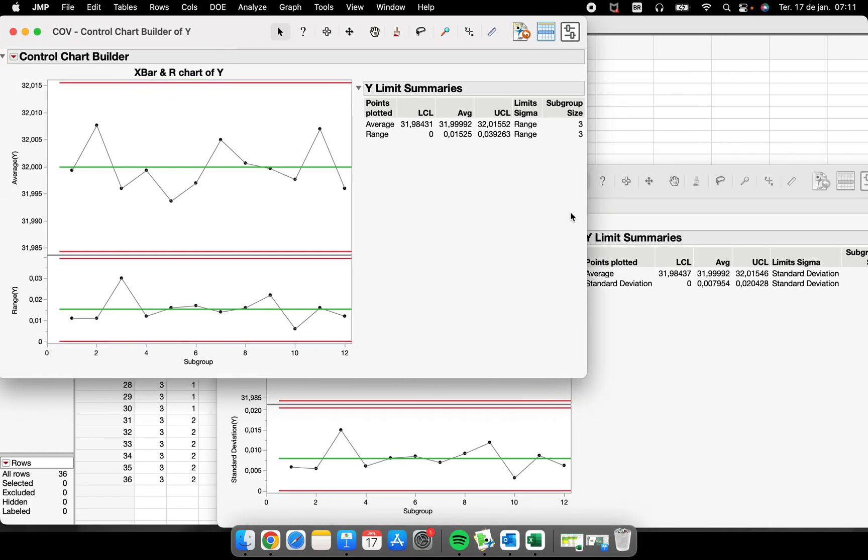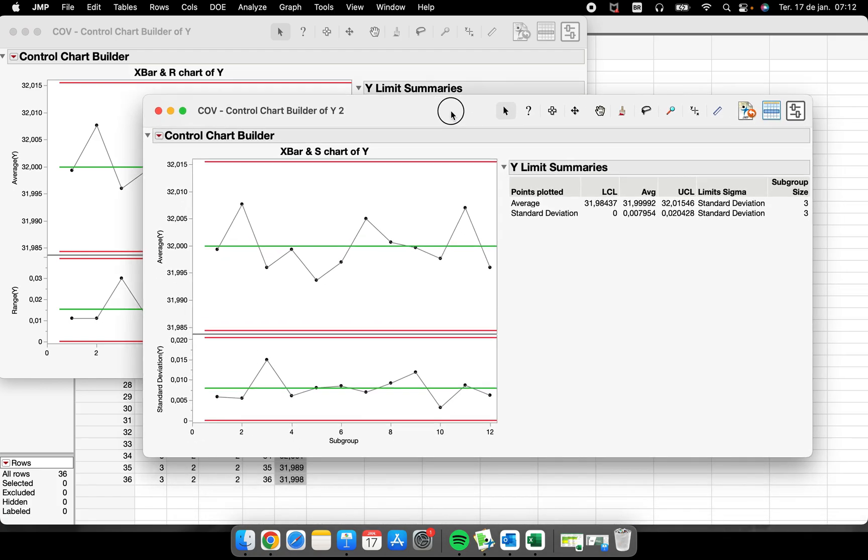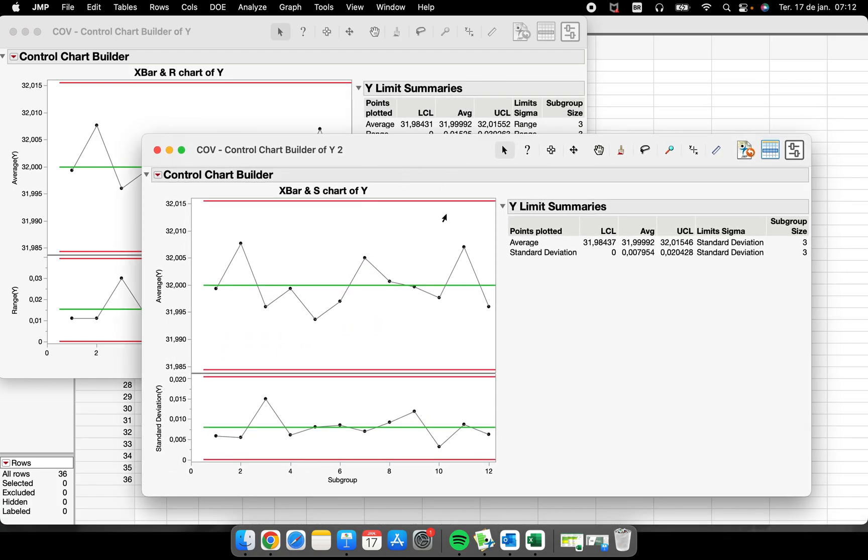The difference is here. This chart, I have the X-bar and R - all the control limits were calculated about the range of my subgroup of size 3. So the mean, the average of this control chart, is different from this. These charts, the X-bar and S, this chart is all about standard deviation.